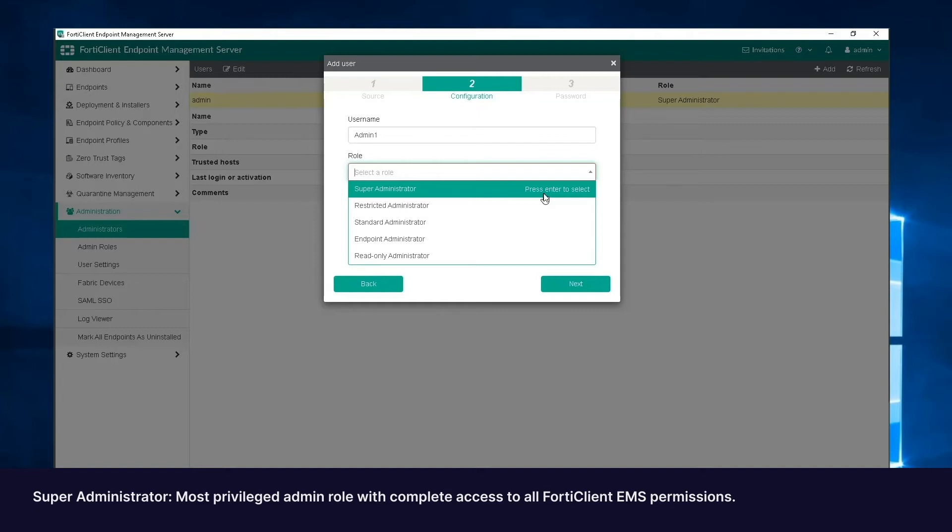This is the only built-in role that has access to the administration section of the GUI. It also has access to all configured Windows and LDAP servers and users, and has the authority to configure user privileges and permissions. The default admin account is a Super Administrator. You cannot assign another admin role to the admin account.